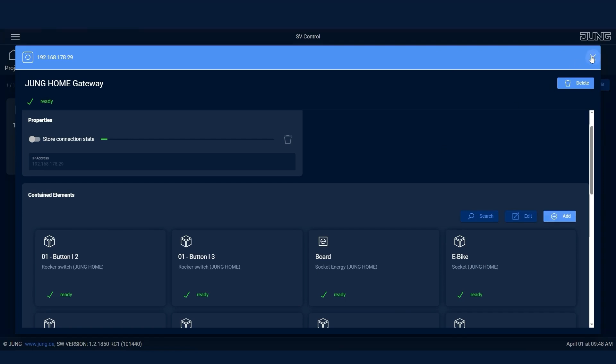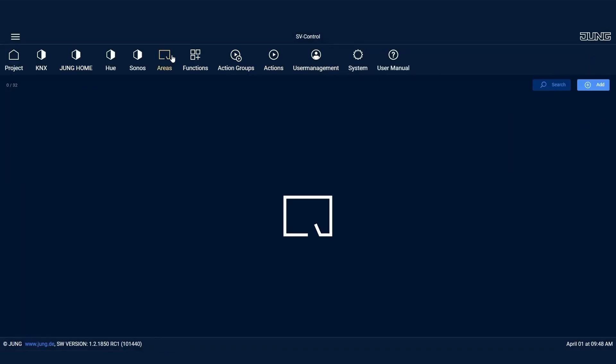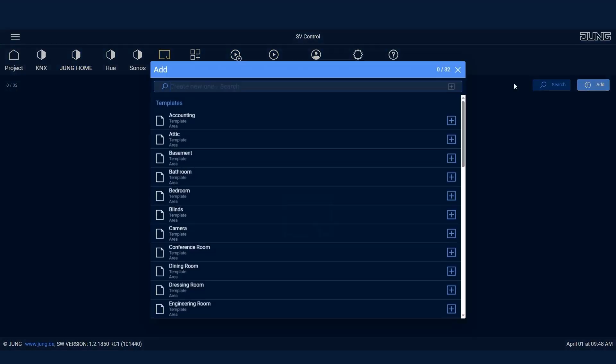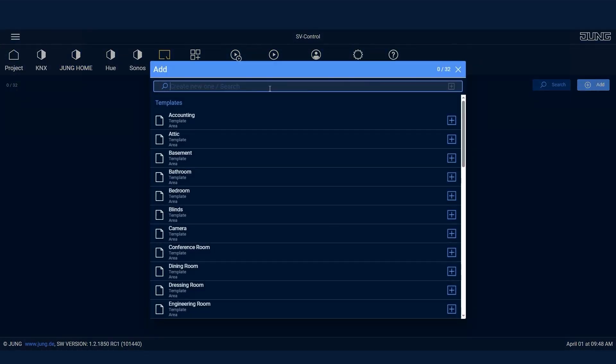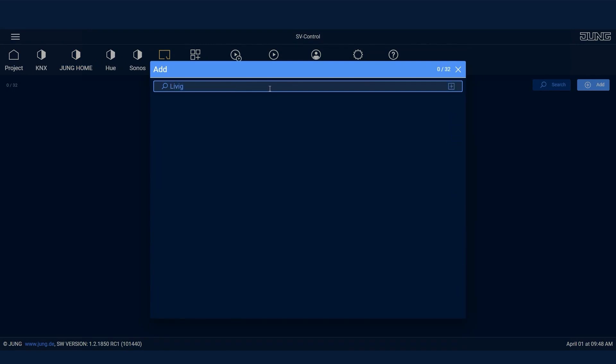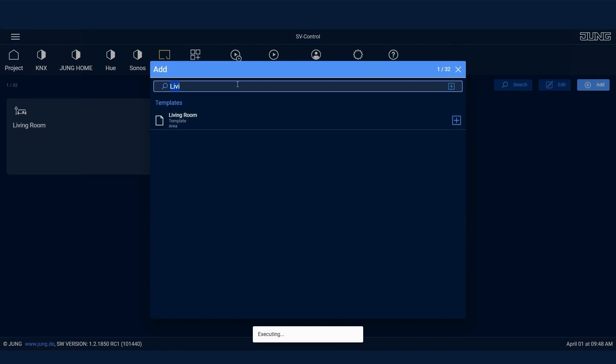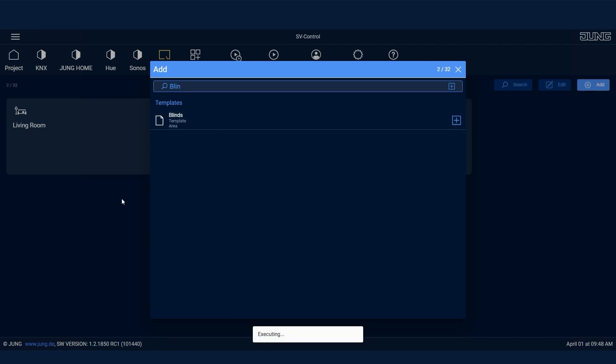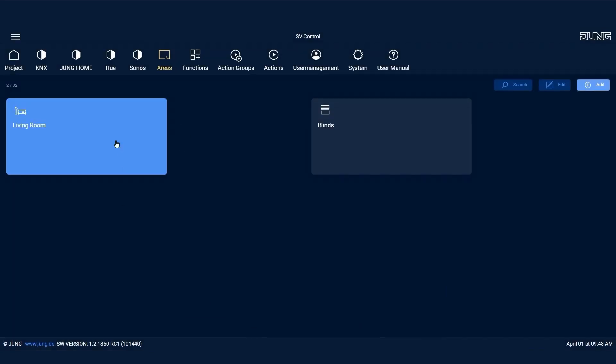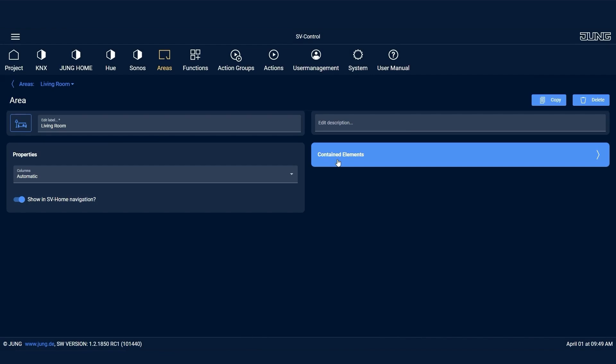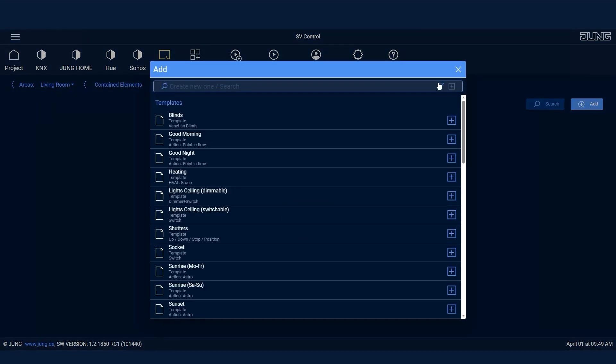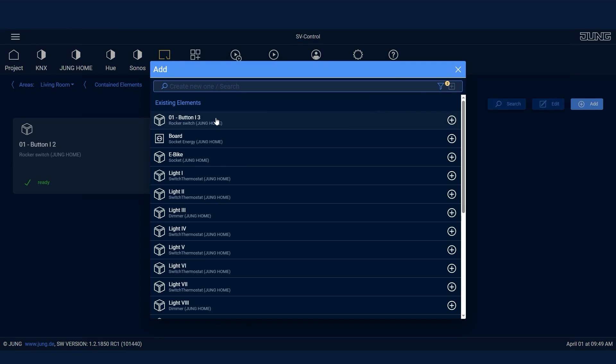After that, select the desired areas under the Areas section. This could be, for example, a living room or a group of blinds. Next, assign the devices to the corresponding areas. Examples here would be the ceiling light, the socket for the TV, or the blinds.